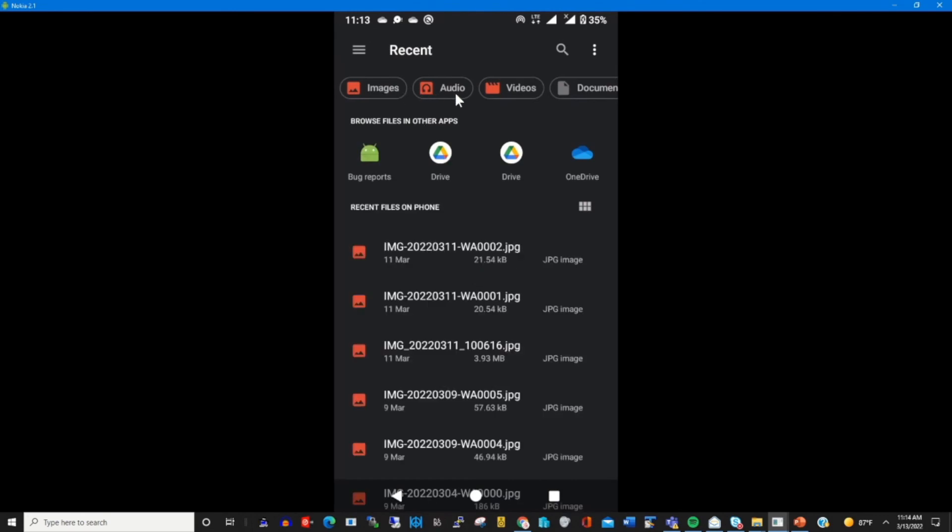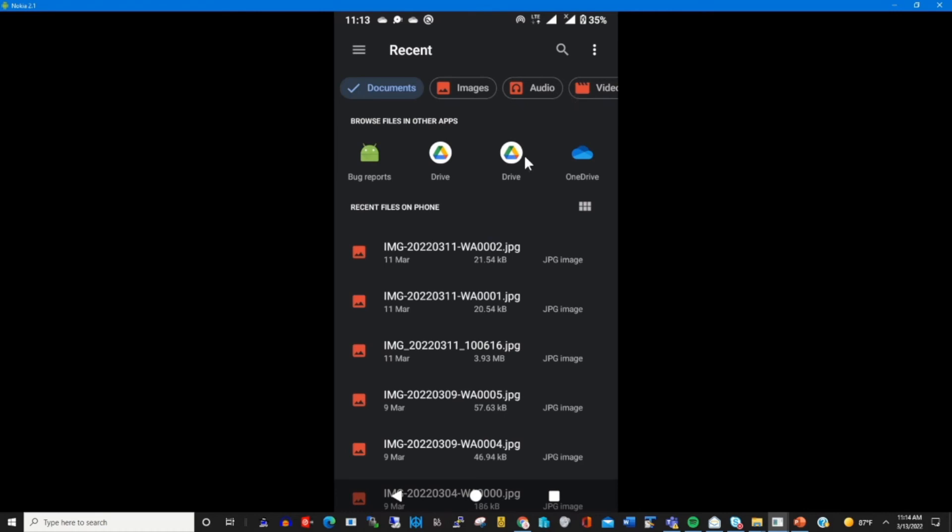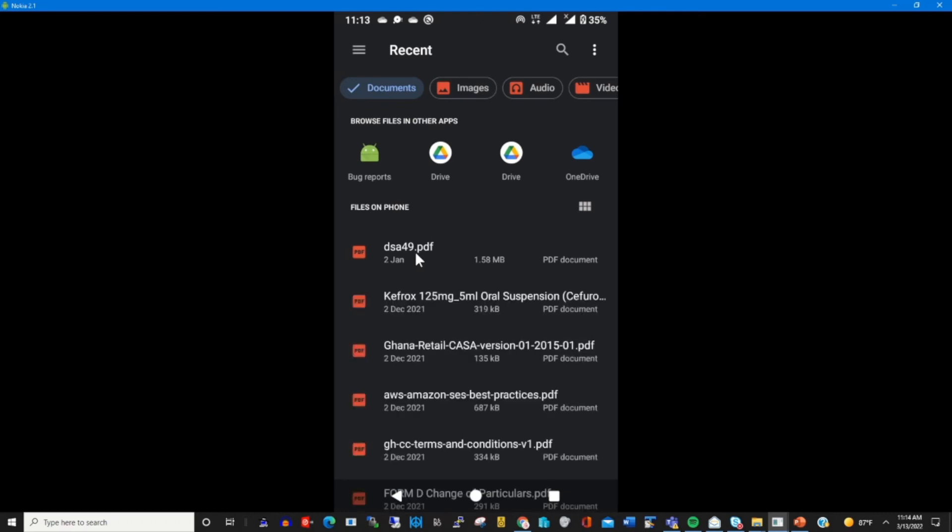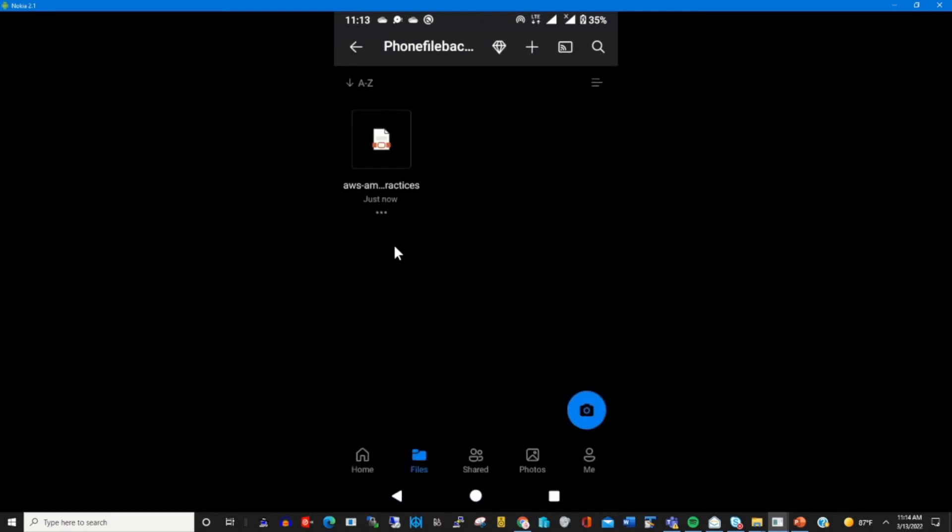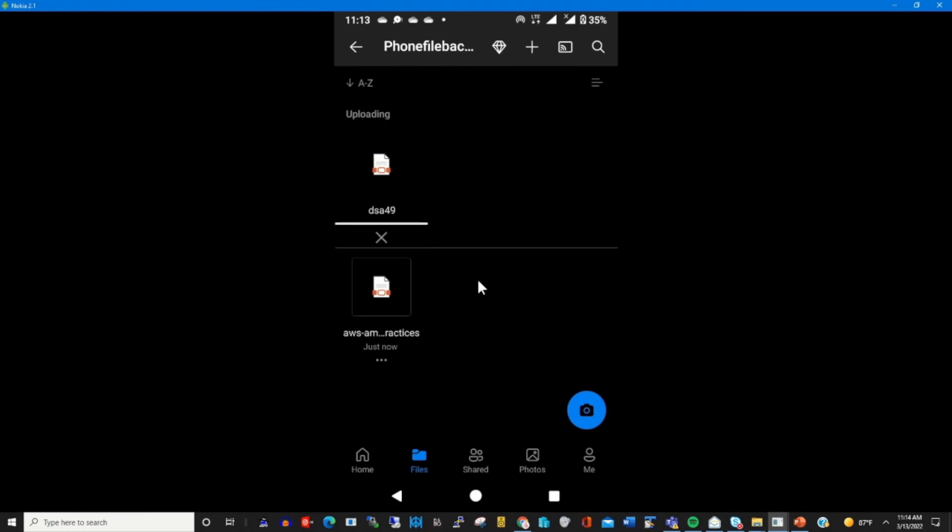And again, if you have an audio file that you want to upload, you can click on the audio tab. This will show you all audio files, then you click on the particular audio file that you want to upload into your OneDrive account.